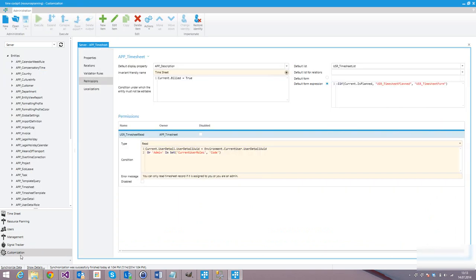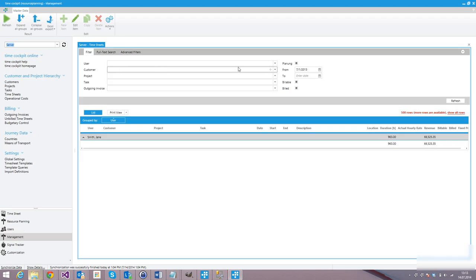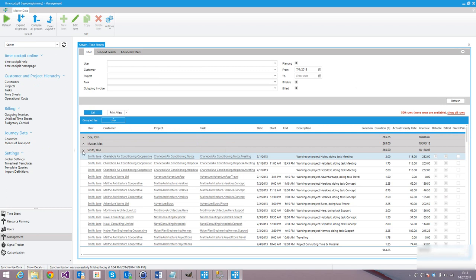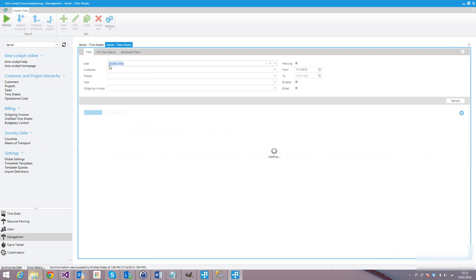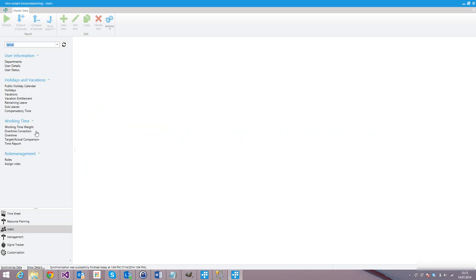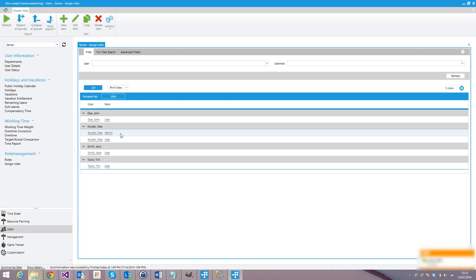If we go back to customization and restore the identity, then go back to Management and refresh the list, we will see data of all users. Why do we see data of all users? Currently, we are logged in as Max. If we take a look at the users and look for assigned roles, we will see that Max is an administrator. So the second part of our permission also works — an administrator can see all the data of all users.